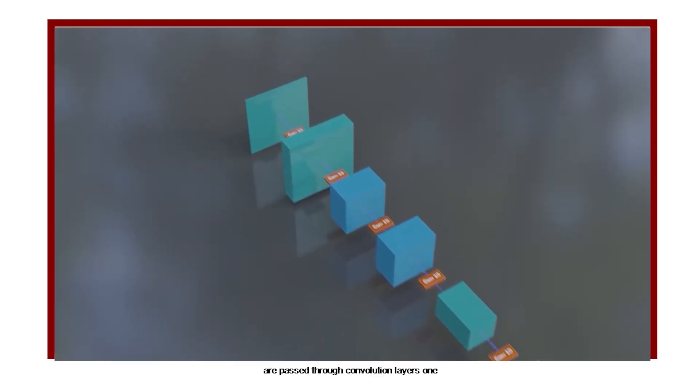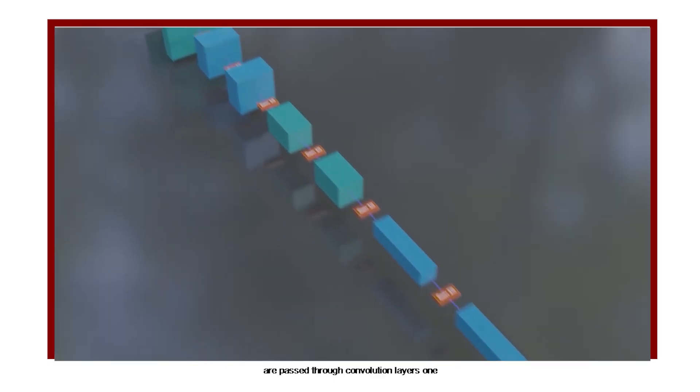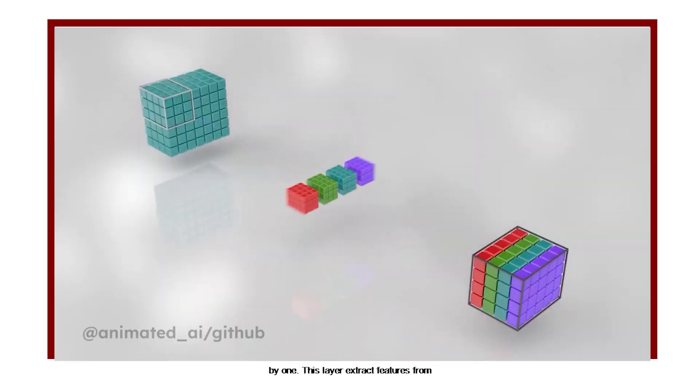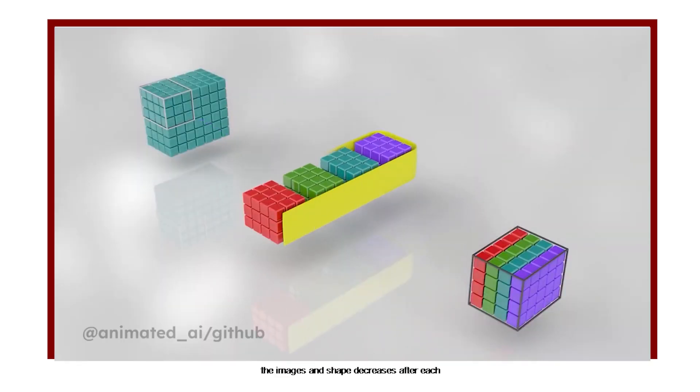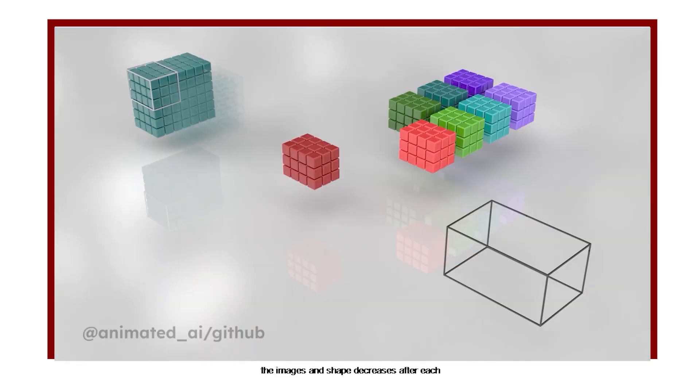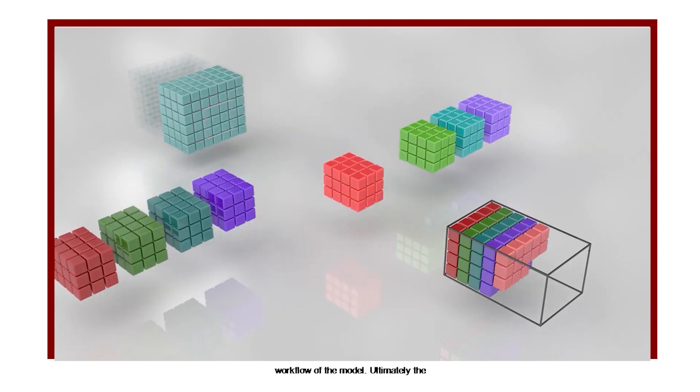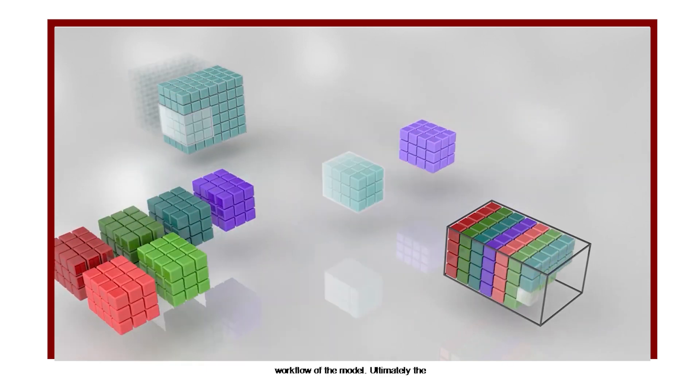These images are passed through convolution layers one by one. This layer extracts features from the images and shape decreases after each operation.